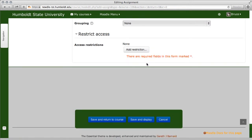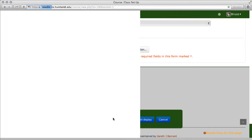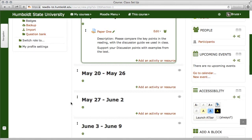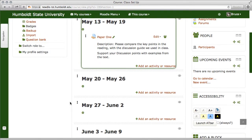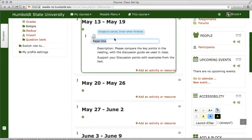When you're all done, choose Save and Return to Course. Notice your assignment is now created with the title and the description that you added. If you wish to change the title, notice there's a little pencil icon — click on it, the area will highlight, and you can change the name and press Enter without having to go all the way through the editing process.